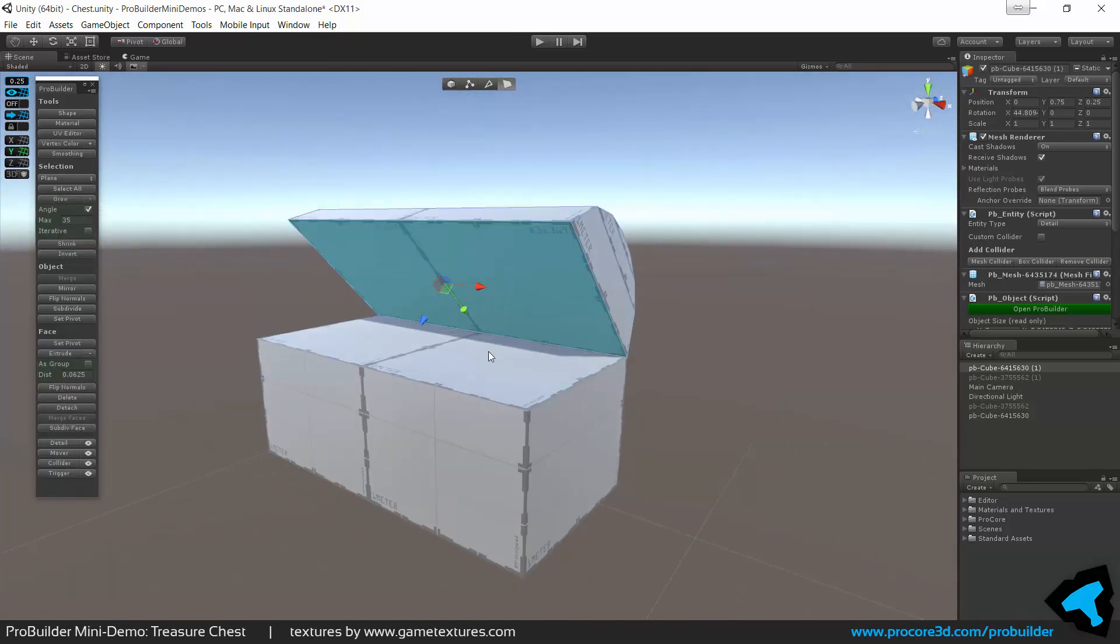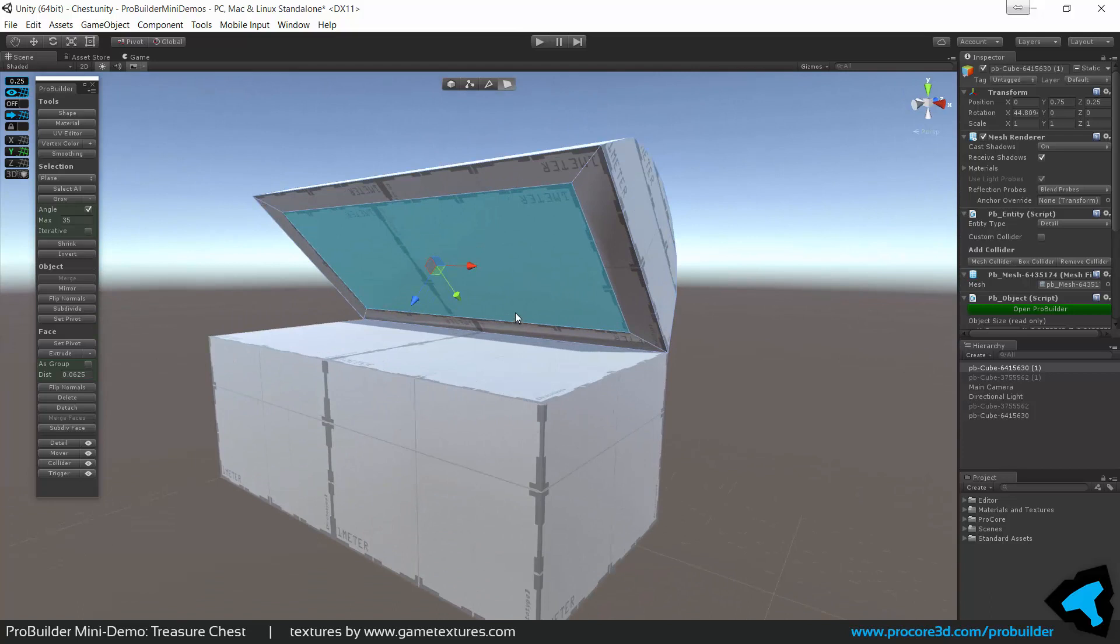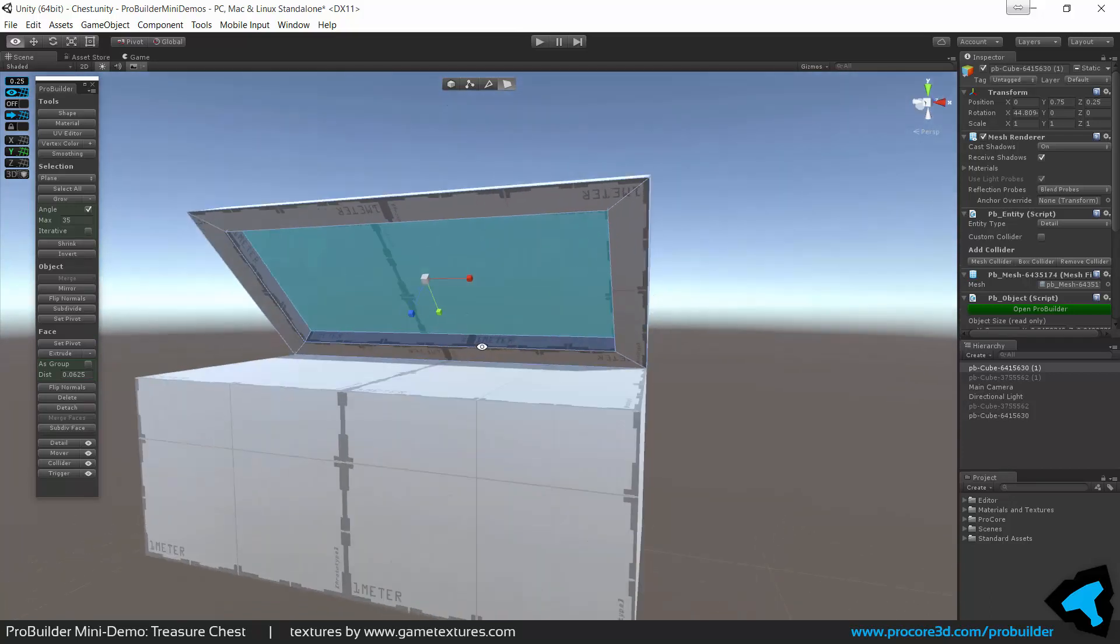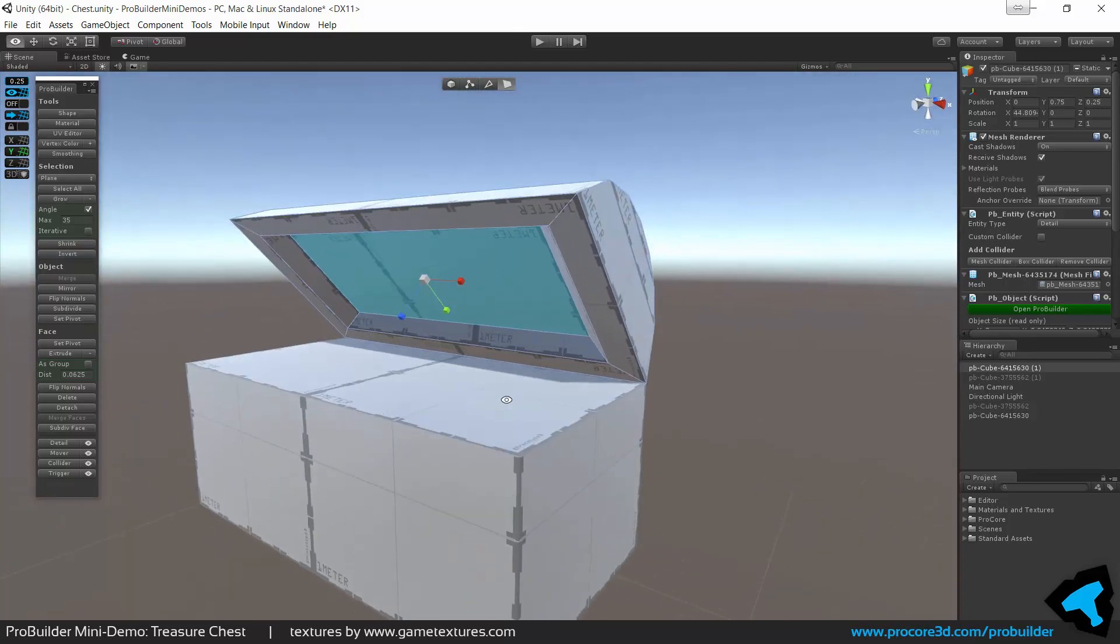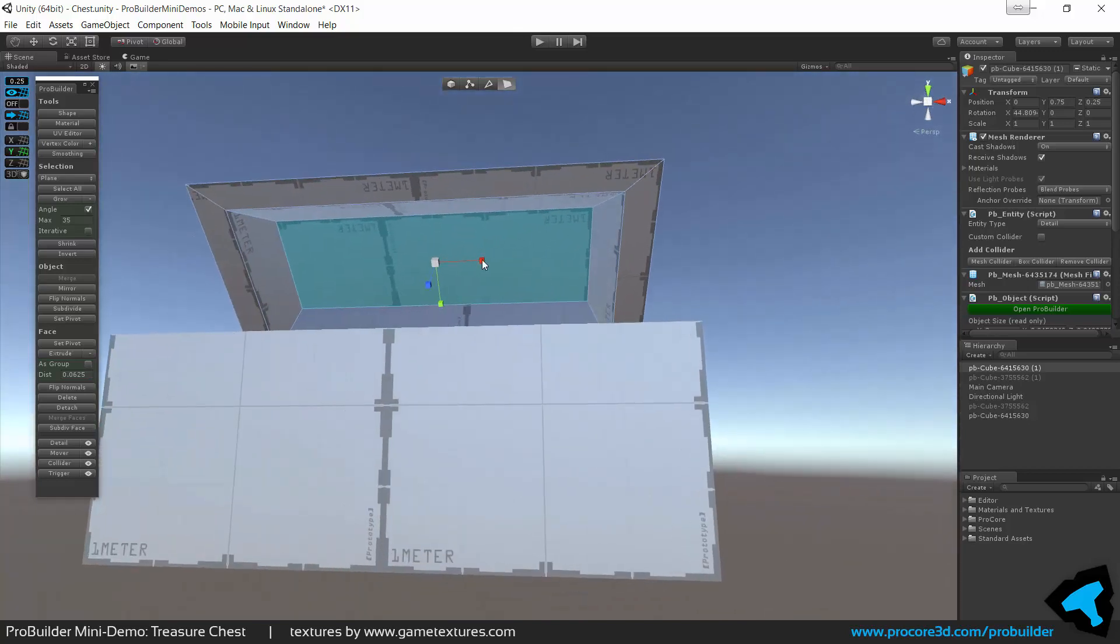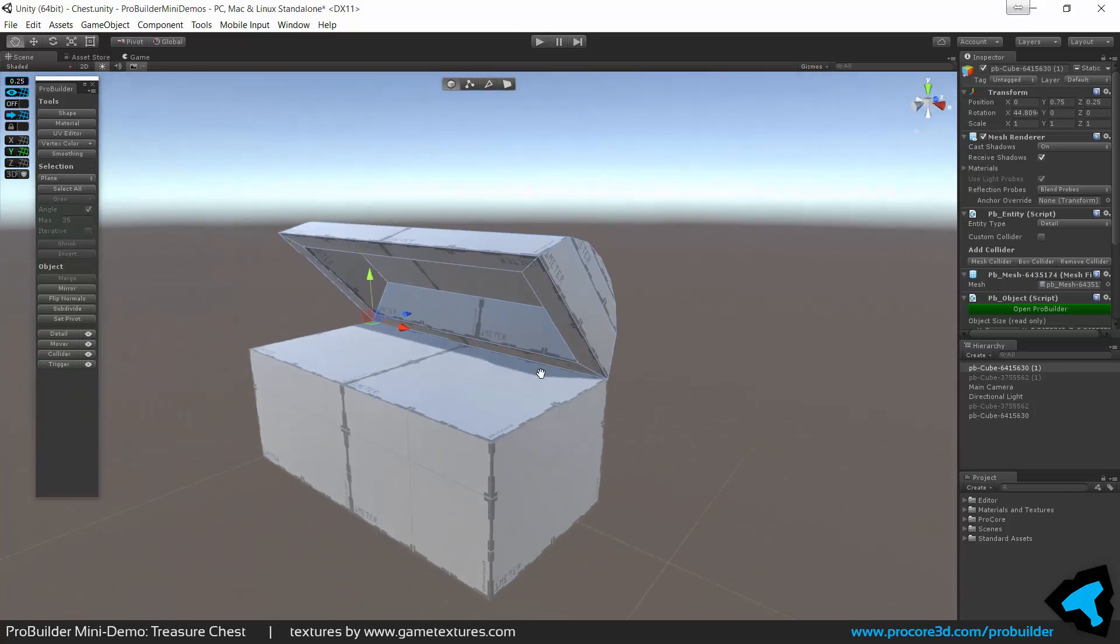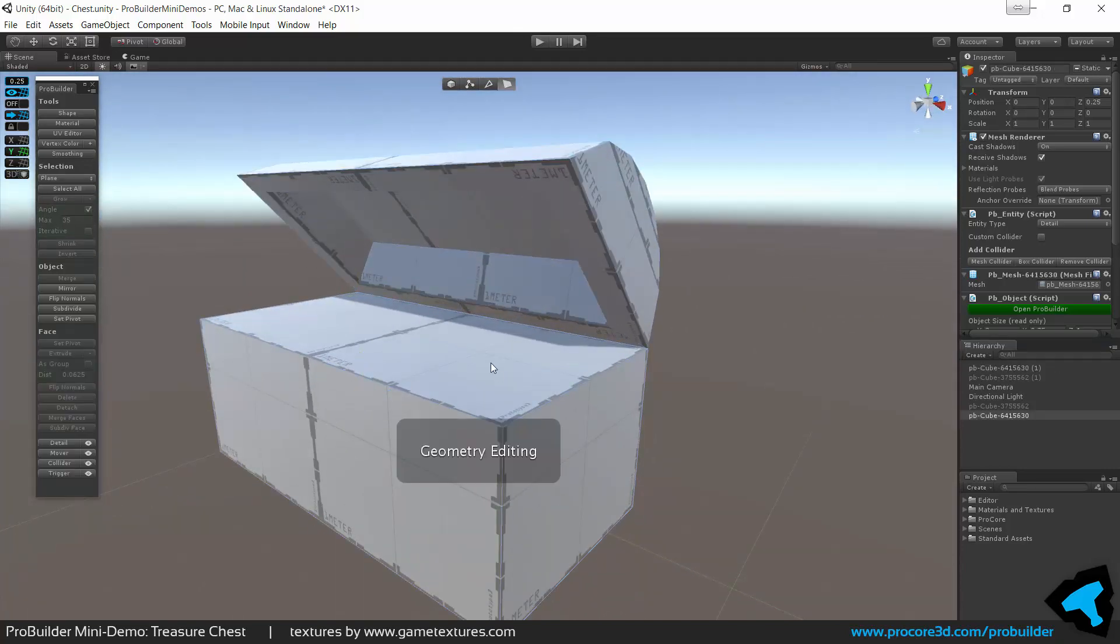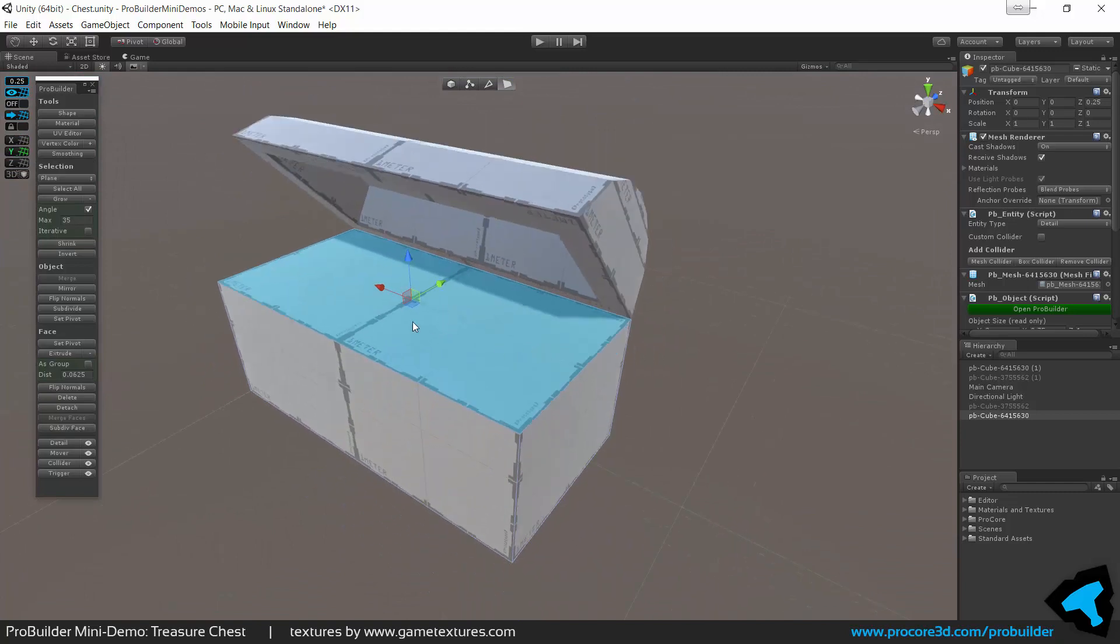Then we'll take this inside face and scale it inward. So I'm holding shift scaling in on the y-axis and then not holding shift pulling that same face inward on the x-axis. Then I'm going to hold shift and pull it inward, again extruding inward and then just use the regular scale and make that a little more interesting on the inside here. Maybe even more like that. So there's our top, the lid that is, and we'll add some extra detail.